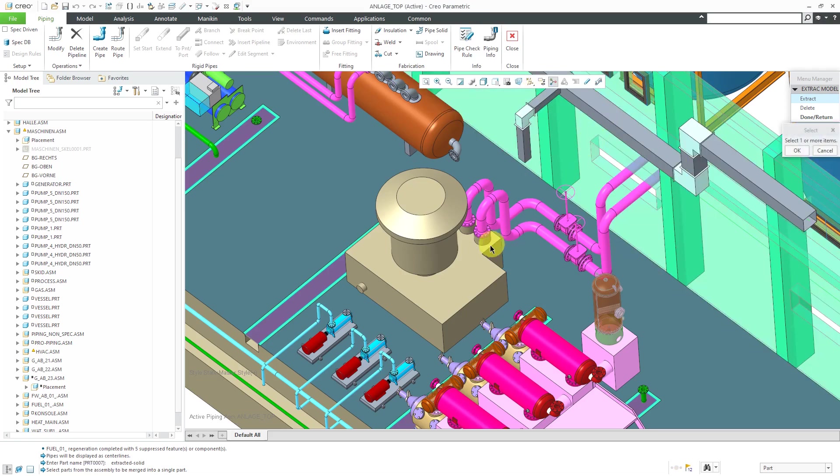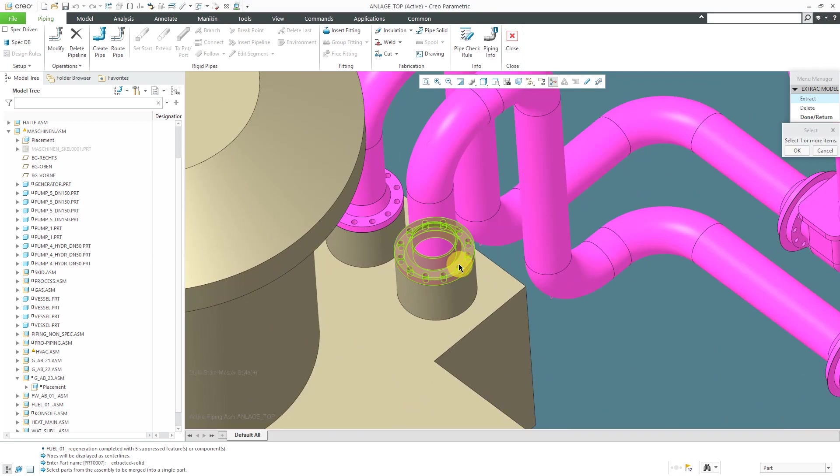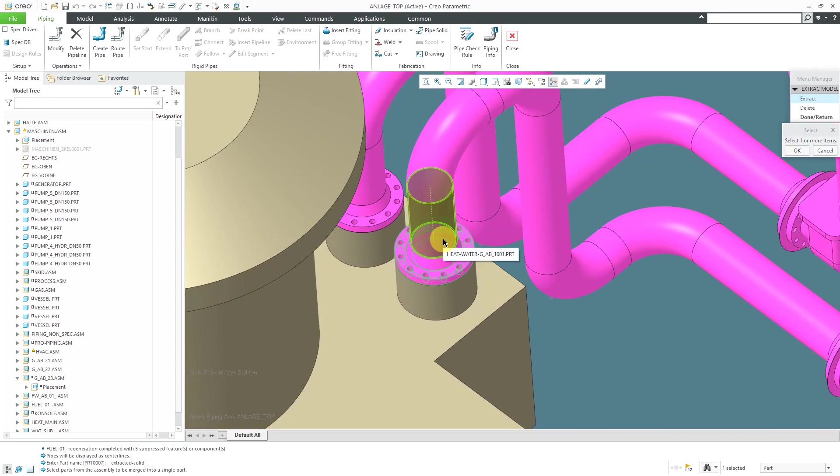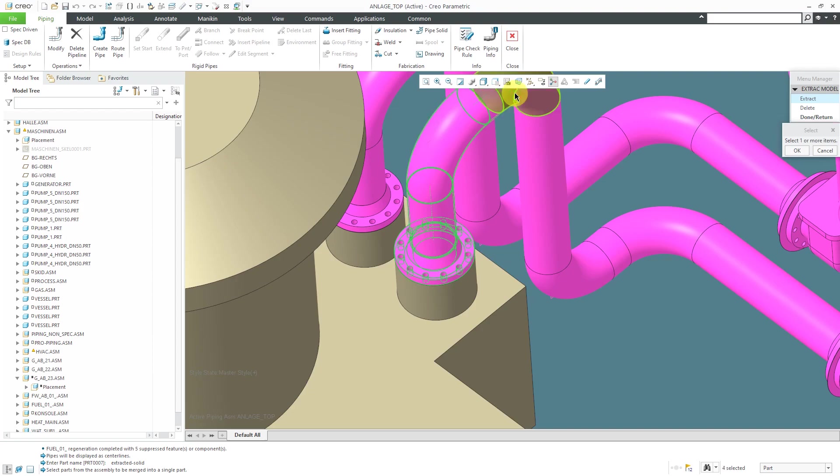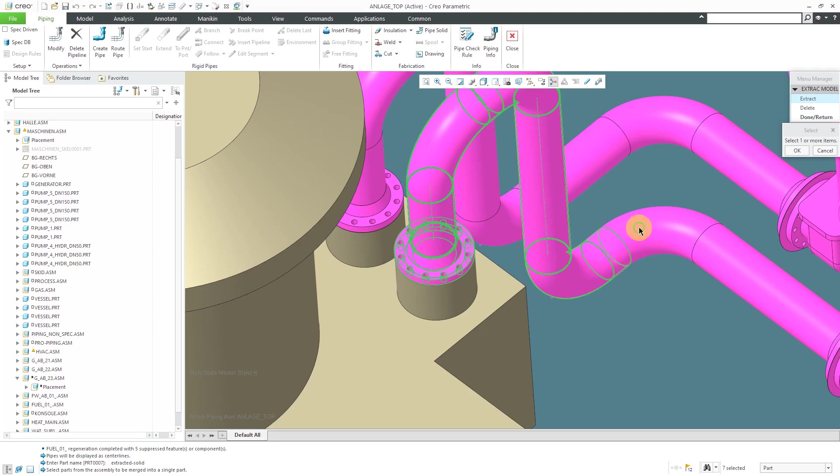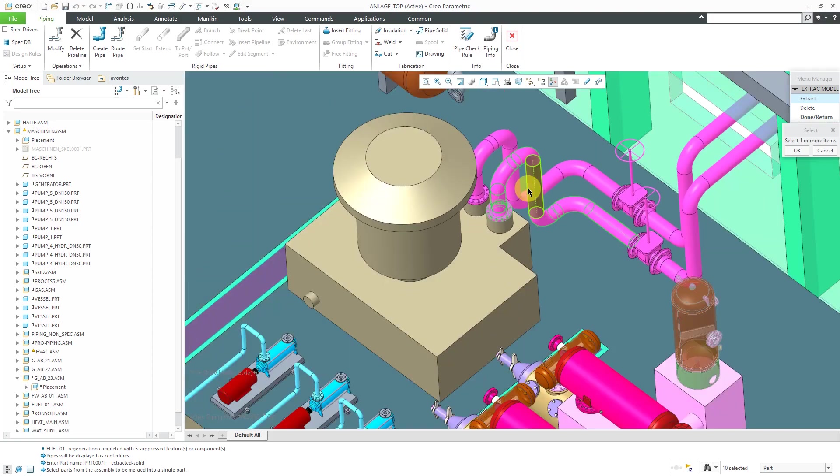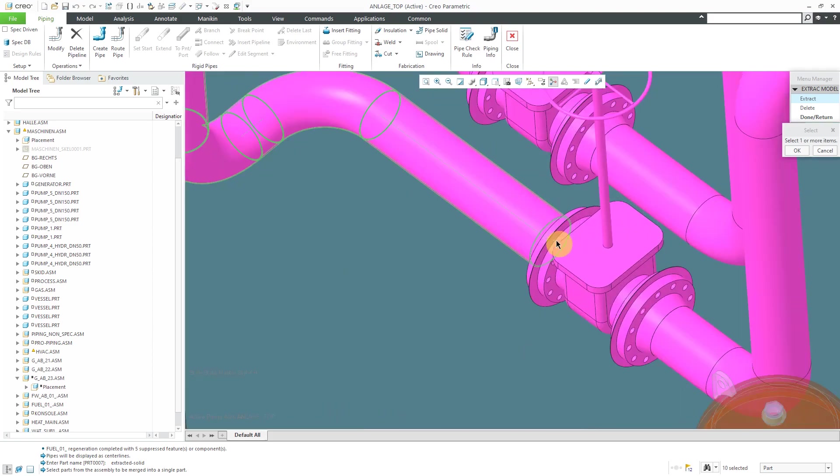Now I can pick these different items and I'm going to grab a bunch of segments going around here. Let's grab some of the solids, grab elbows and I'm just working my way around here grabbing all these different parts that I want.